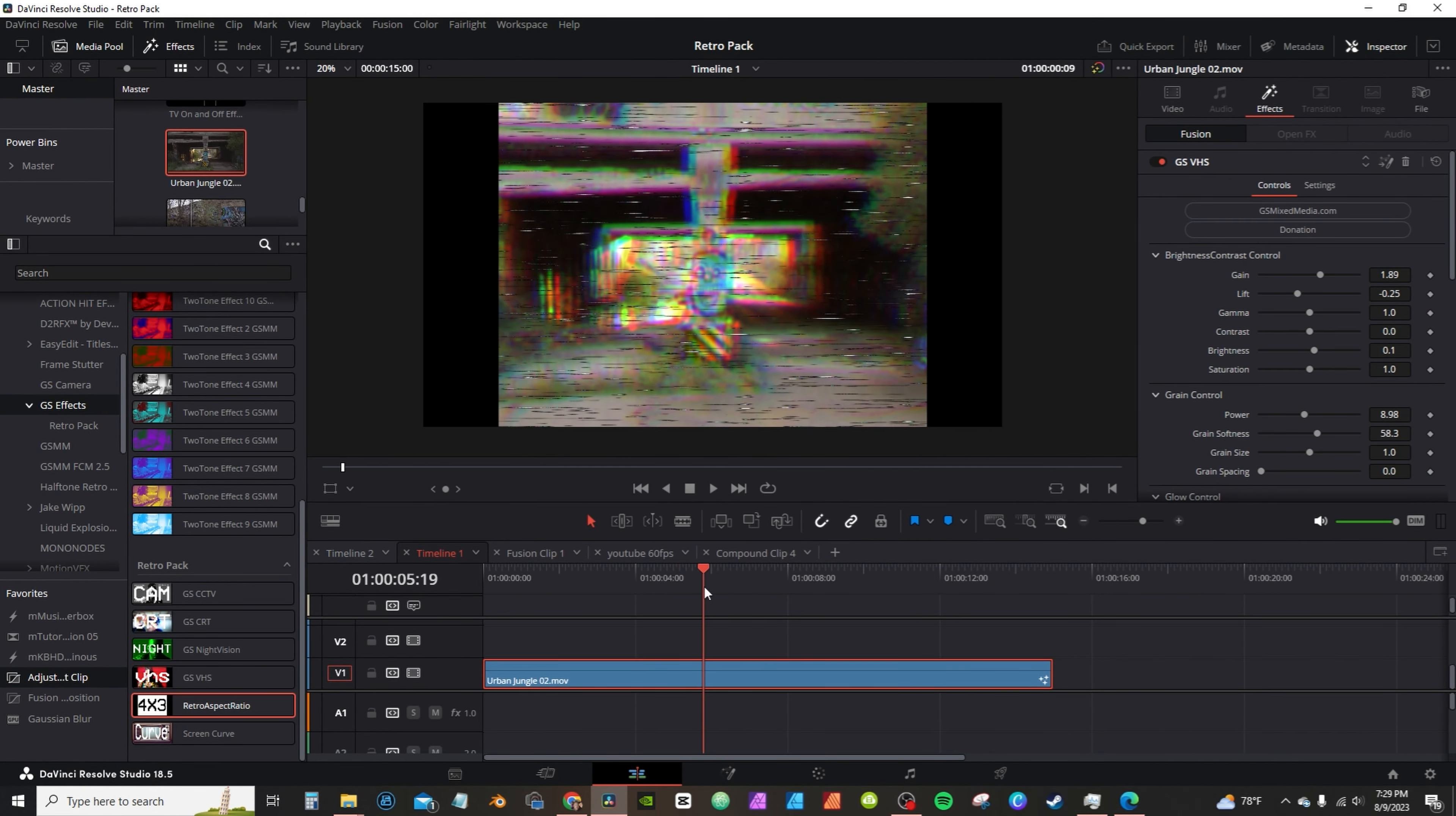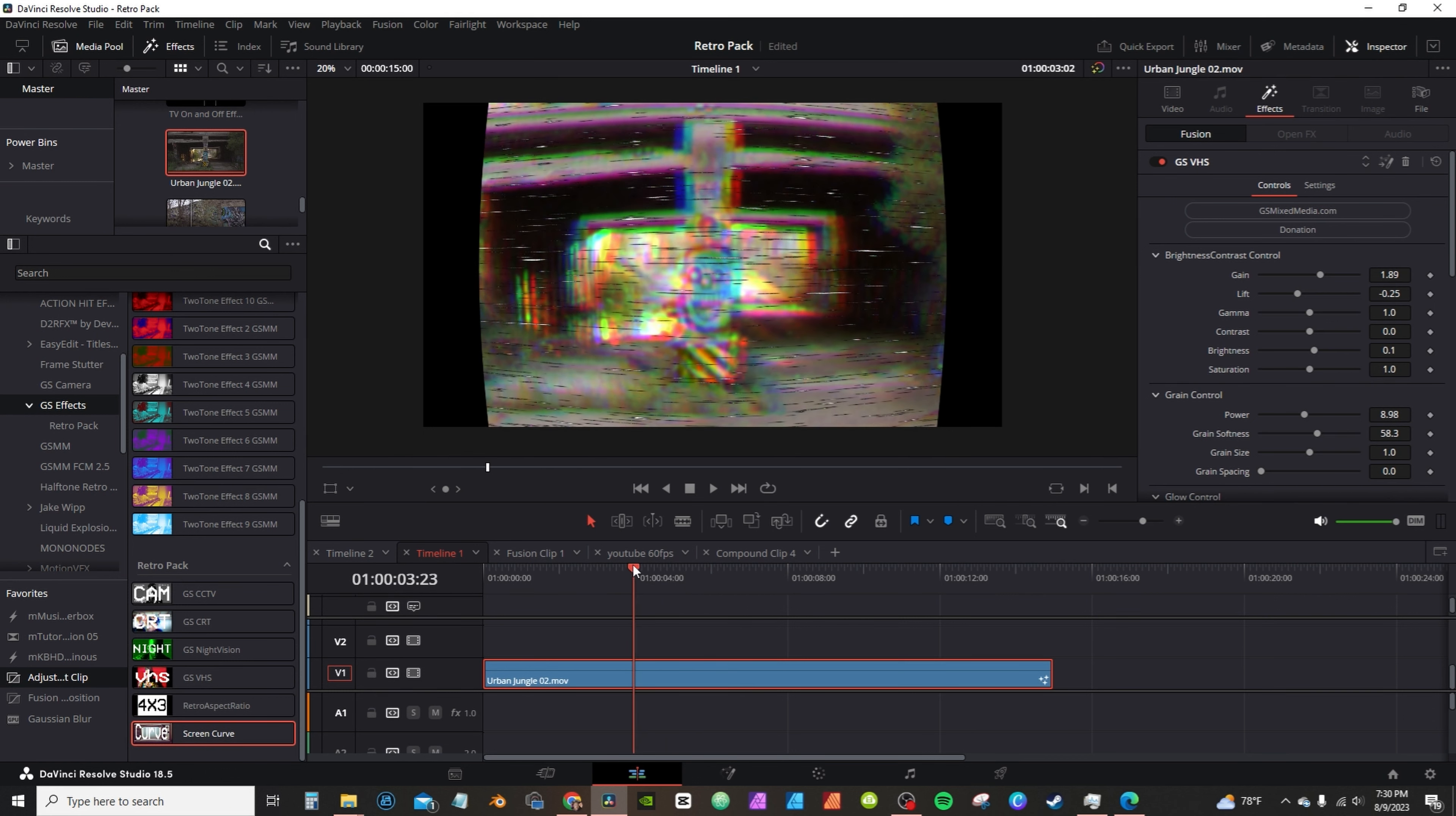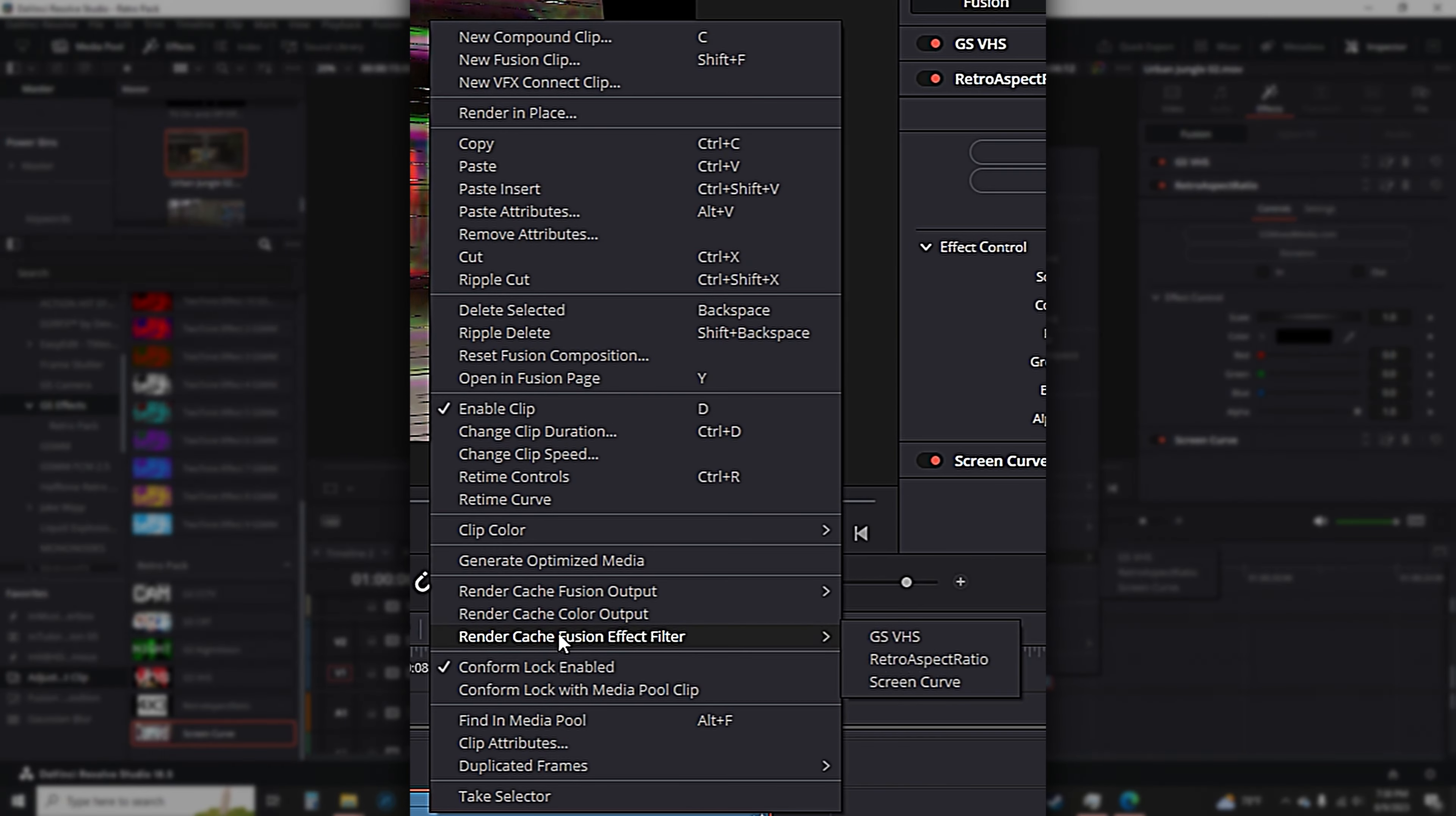Curve adds a curve to your footage, replicating the old school tube TV. If you have a problem with the effects render caching, remember to right-click, select Render Cache, and select the name of the effect.